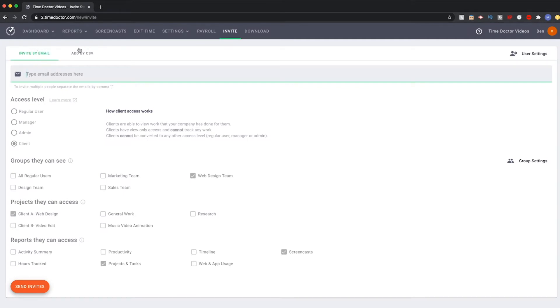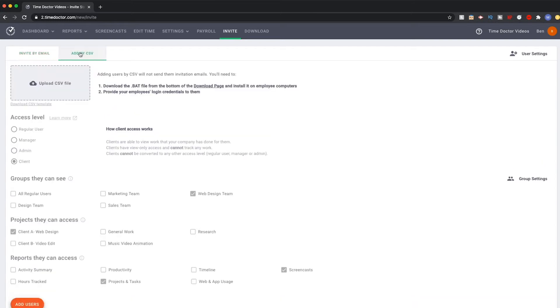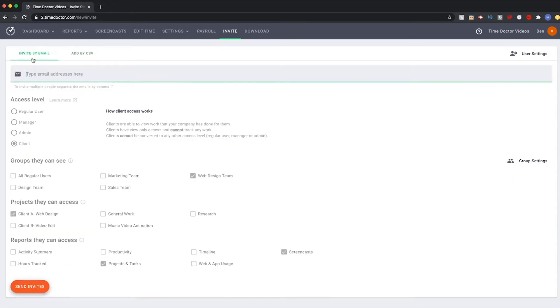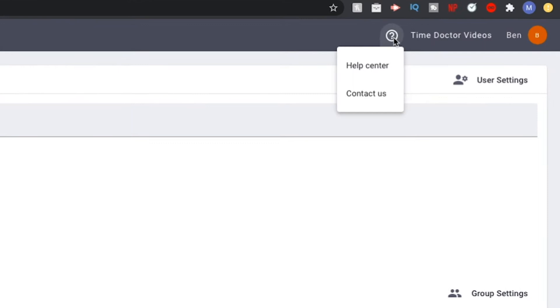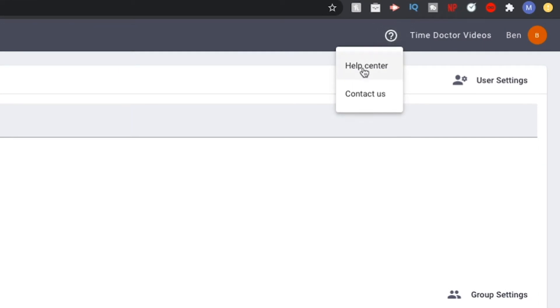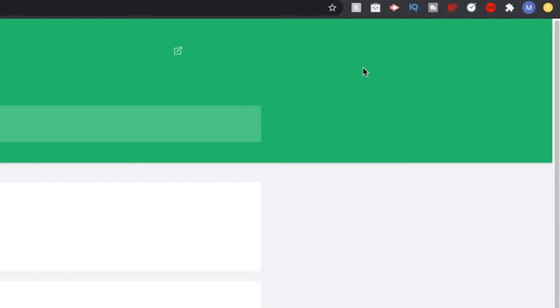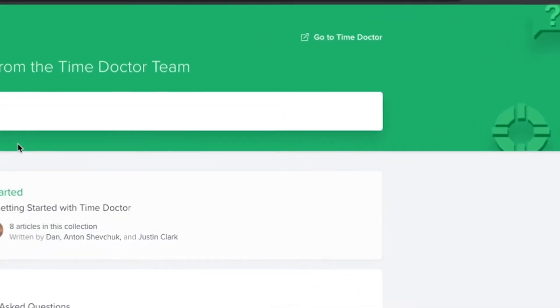Via Email or CSV, which is a spreadsheet file. Select which option you would like to use. For this demo, we're going to cover the Email option. If you would like to learn how to use the CSV option, please refer to our User Guides in the Support section.